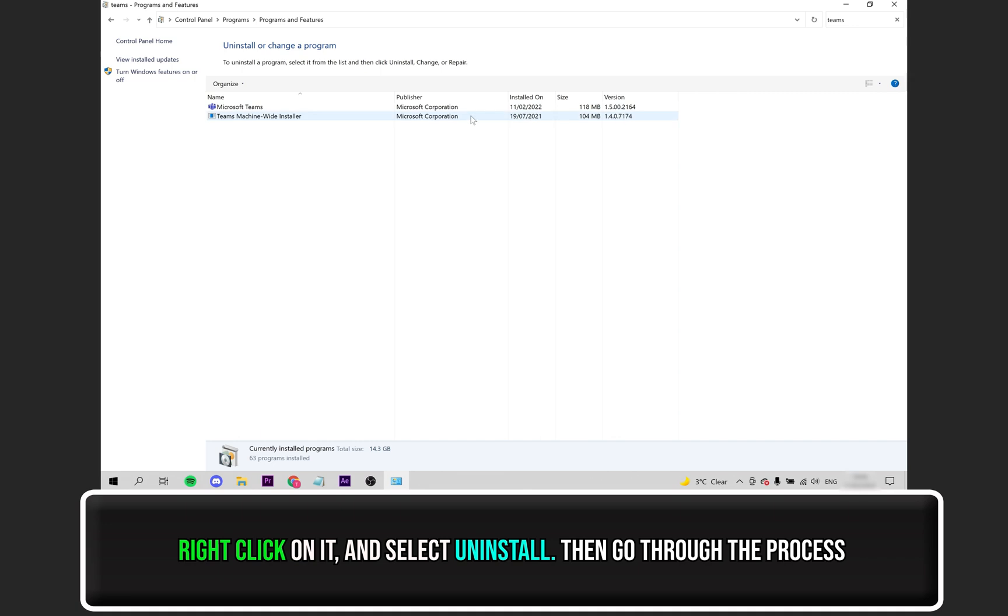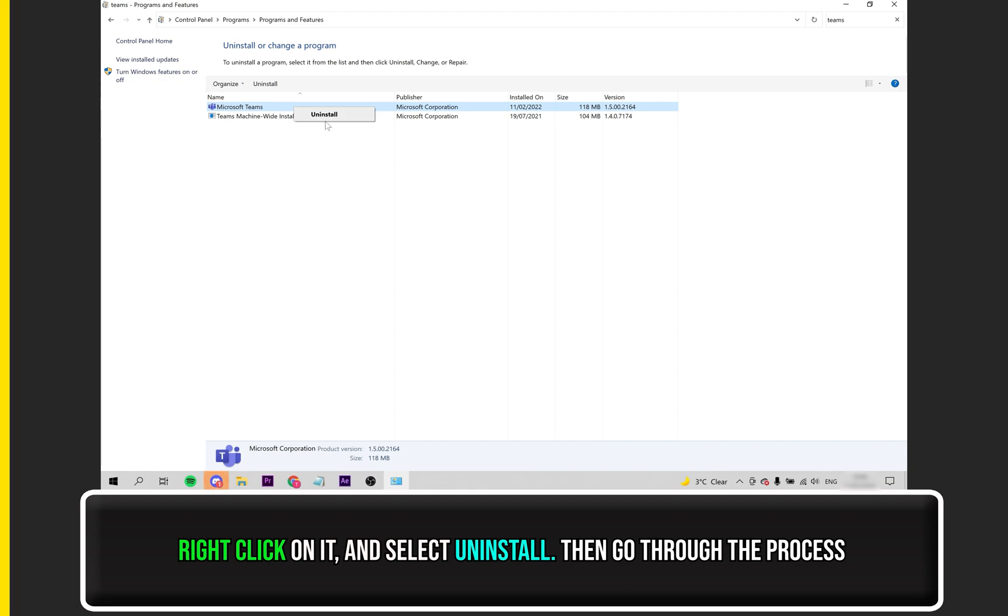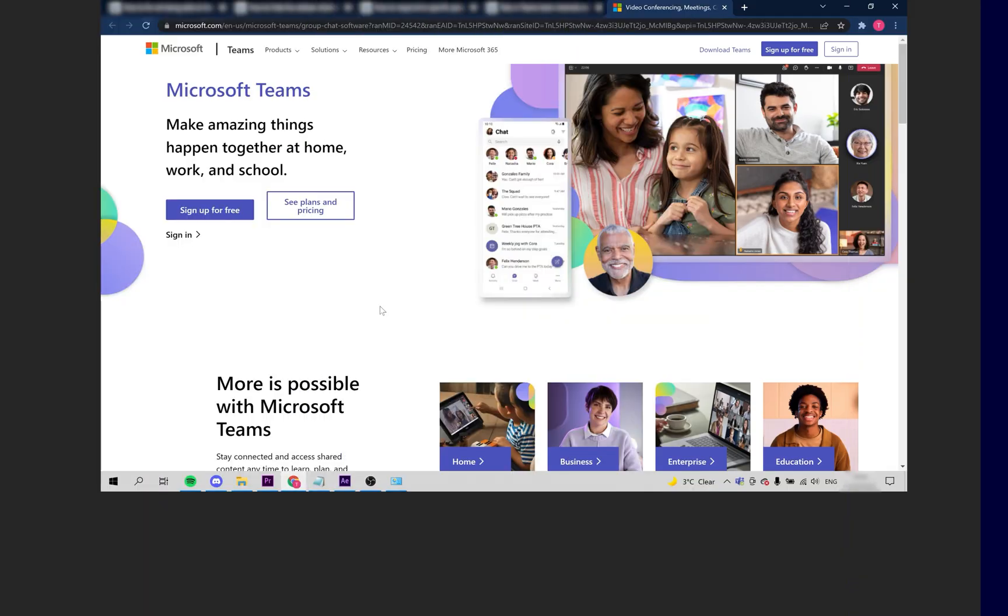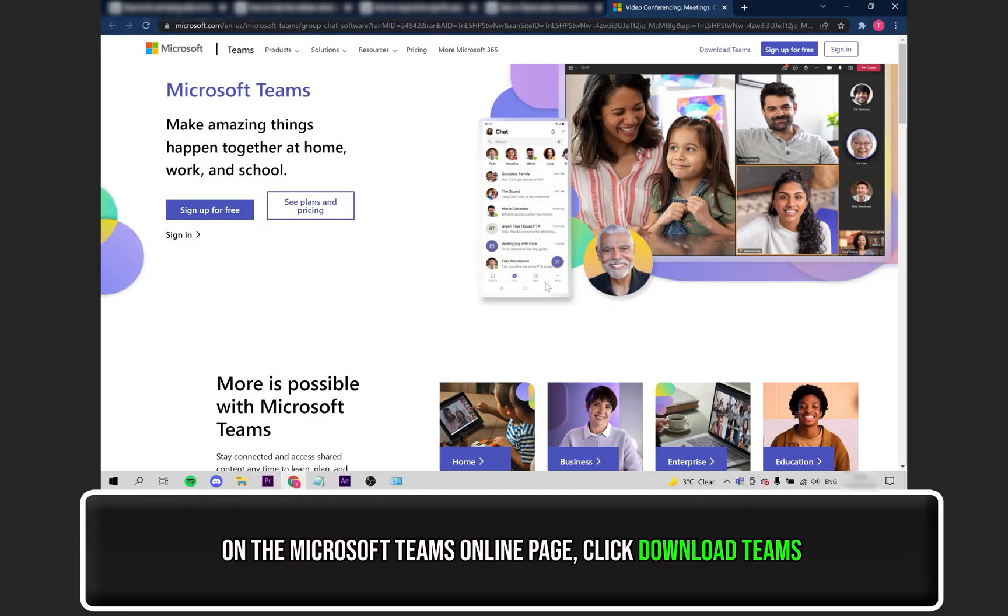Once you see it, right-click on it and select Uninstall, then go through the uninstalling process. Once it has been uninstalled, navigate to the Microsoft Teams online page.